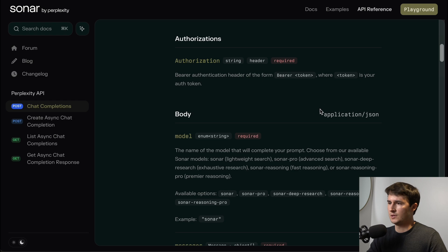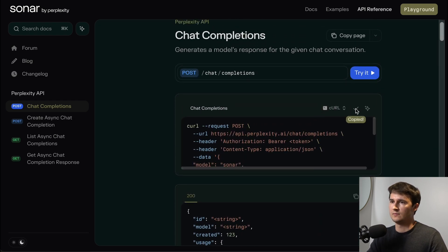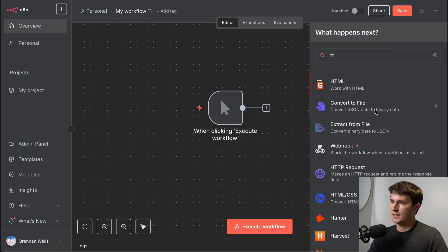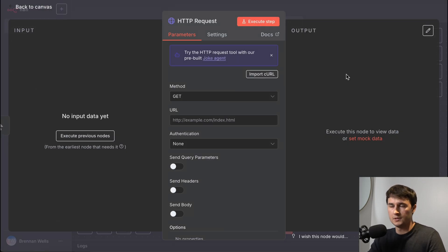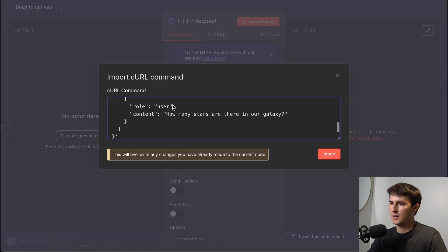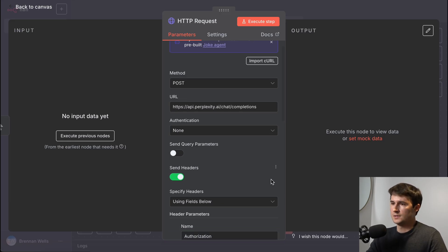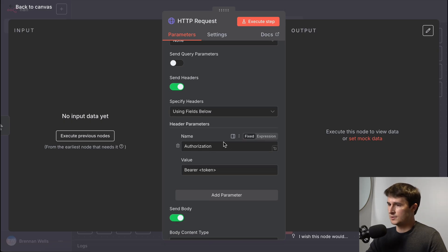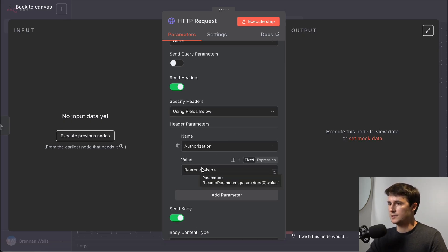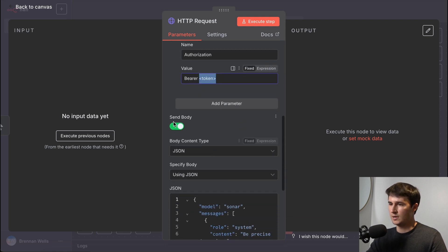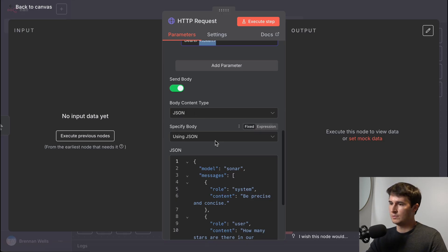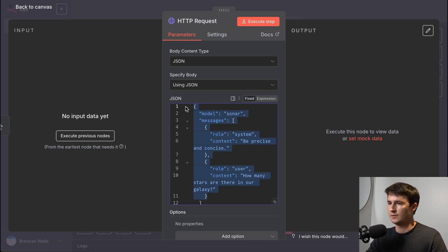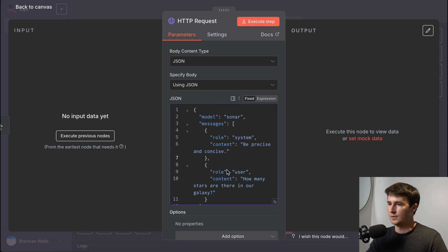I'm going to copy this curl command and set this up in N8N. I have a workflow here — we'll add an HTTP request, click 'import curl command,' paste that curl command, click import, and it's going to autofill the HTTP request for us. It'll show the method is POST, the endpoint URL, the headers — authorization with bearer and our API token — and the body parameters in JSON format, which lines up exactly with the curl command. If we're building this in an AI agent, we might substitute the content with our own dynamic input.